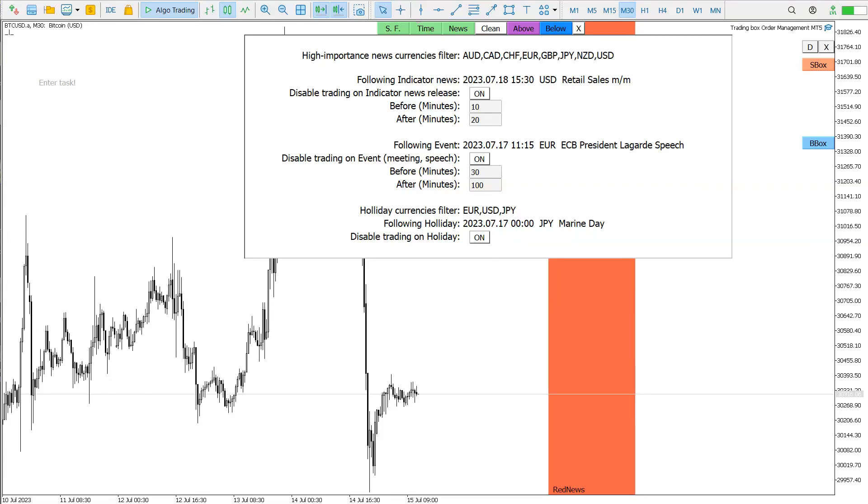Hello guys, this is a red news filter in MetaTrader 5 using the Trading Box Order Management for MetaTrader 5.